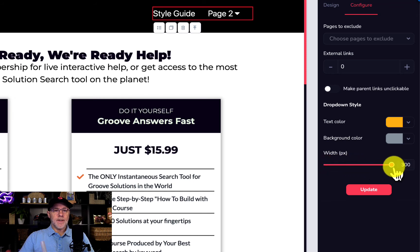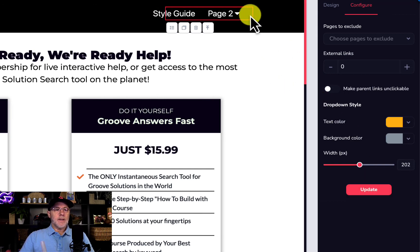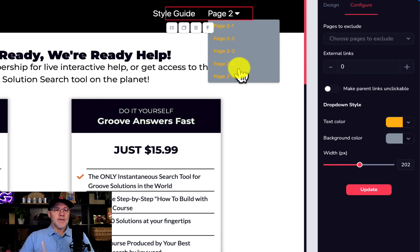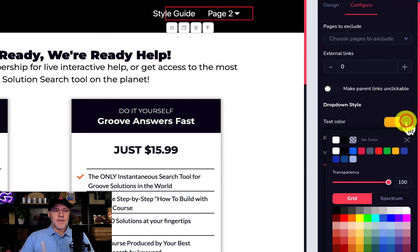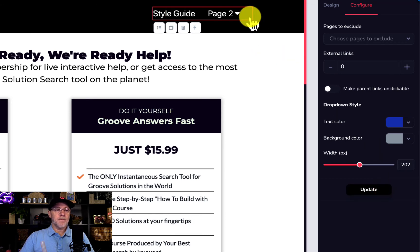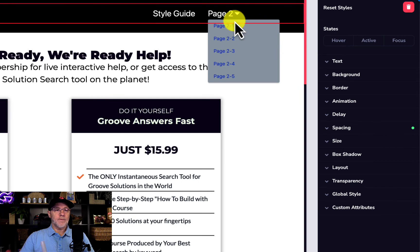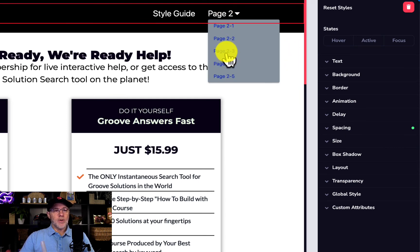We can change the width of the drop-down to a particular width — I'm just going to make it 200 and update that. Now you can see it changed the settings; obviously that's not a great setting, so let's change the text color to something like blue and update it. There we go — you can also see it's wider, which would be effective if you had longer page names.